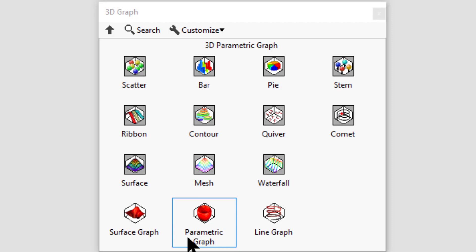3D parametric graph displays a graph where the x, y, and z variables are each functions of a common parameter. 3D line graph displays a line or curve in terms of x, y, and z points.